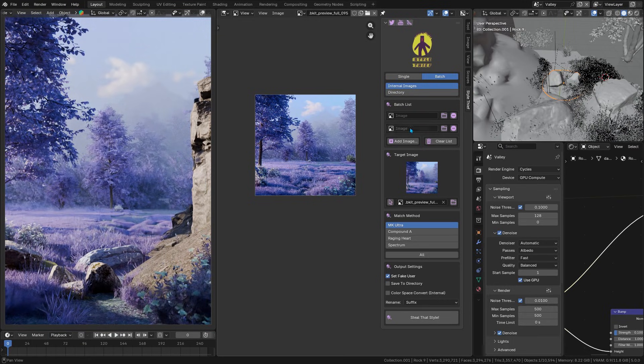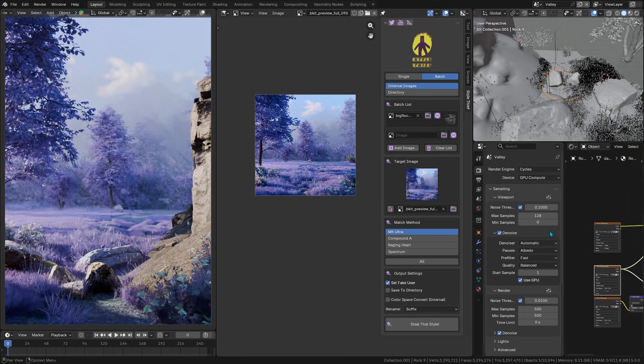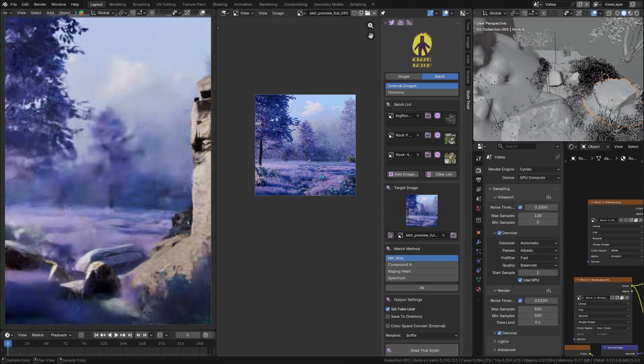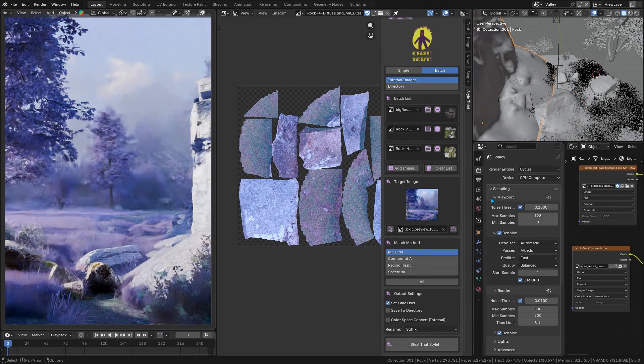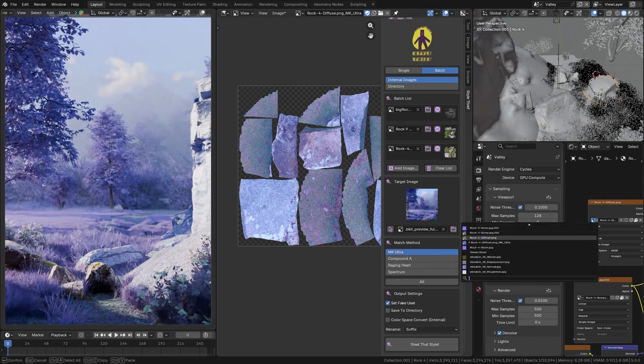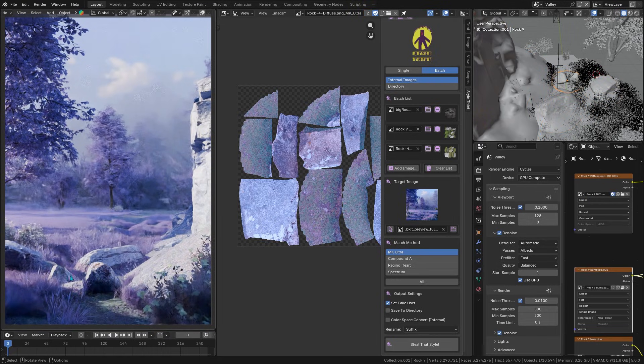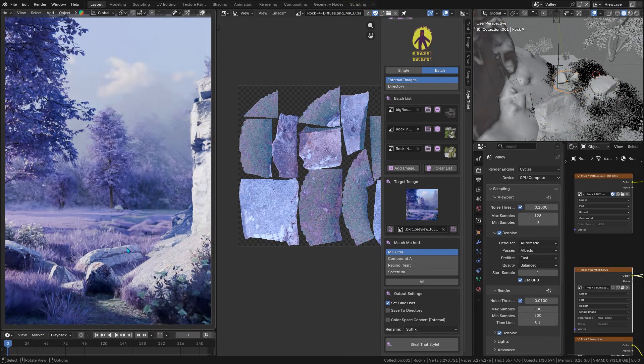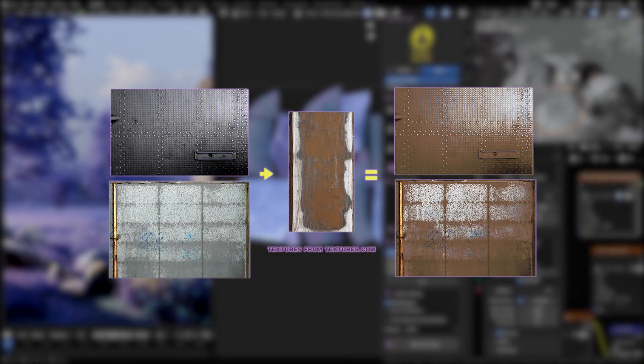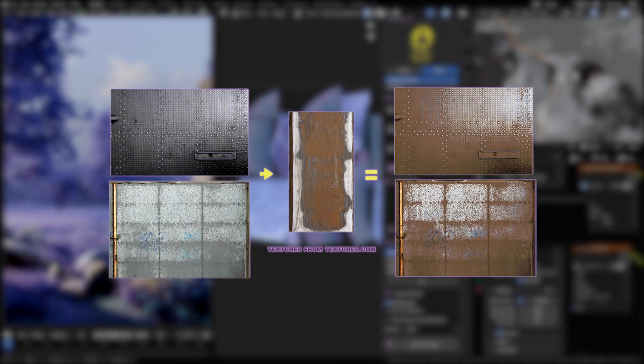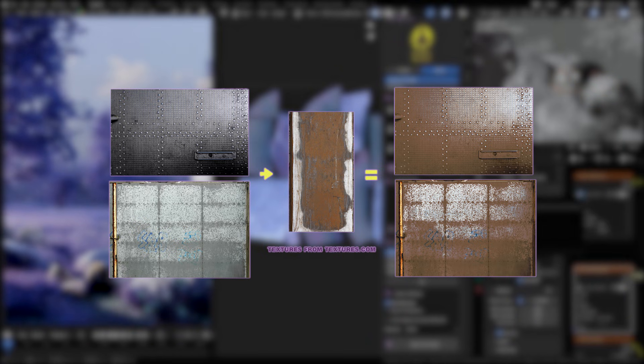You can take a set of textures and instantly give them a cohesive color tone. For example, making different stone and wood surfaces all feel like they belong in the same swampy, moss-covered setting. It even works across different material types. You can take a shiny metal surface and make it look like aged copper by using a certain style reference, and the add-on will do its best to match that vibe.